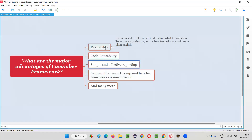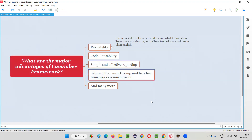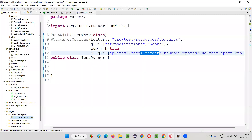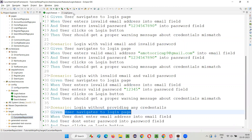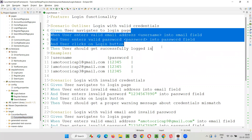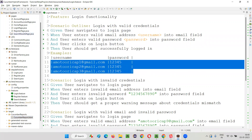These are the major advantages: readability, code reusability, and simple, effective, sophisticated reporting with advanced features — no need for third-party tools for logging, reporting, or screenshot attachment. Setup of the framework compared to other frameworks is much easier. You don't need a lot of technologies, and third-party dependencies are reduced as much as possible. For reading data, you don't need an external Excel file because you pass the data from the feature file itself.